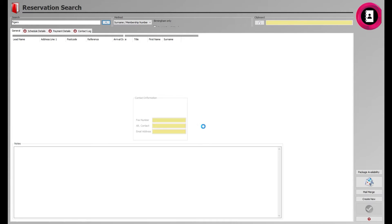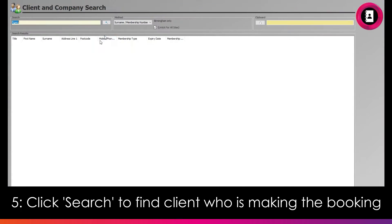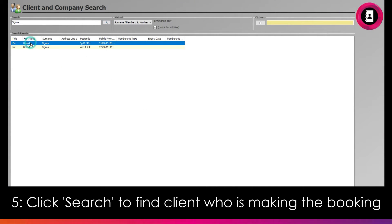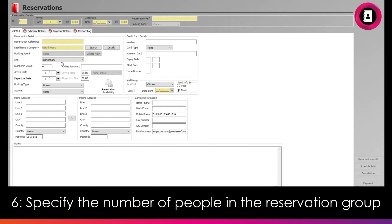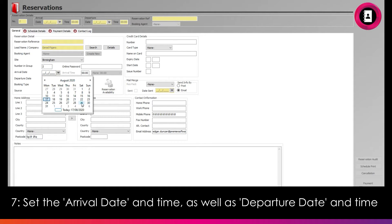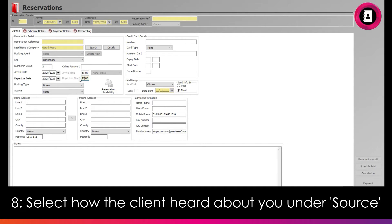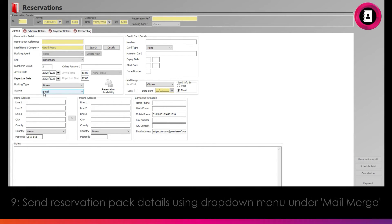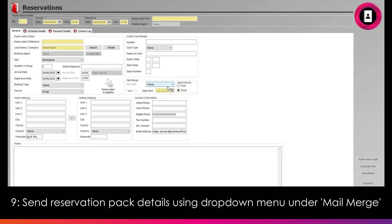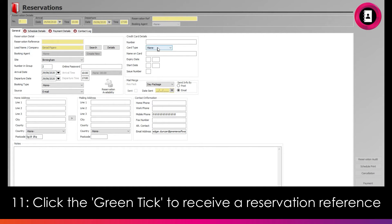On the General Details screen that then appears, you will first need to assign a lead name. Click the Search button and find the client who is booking the reservation or in charge of the group. Next, specify the number of people in that reservation group. Then set the arrival date for the group using the dropdown option and calendar, as well as the departure date and any times associated with them. You can then select how the client heard about you through the Source drop-down menu, such as via email. To send any reservation pack or details to them, click the drop-down menu under Mail Merge and whether you wish to send this via post or email. Finally, you can take any payment details required in the top right and necessary notes in the bottom left.